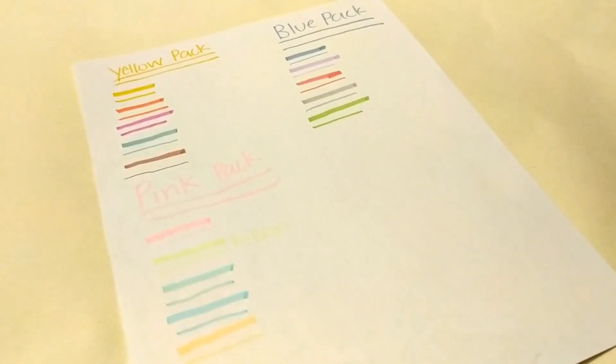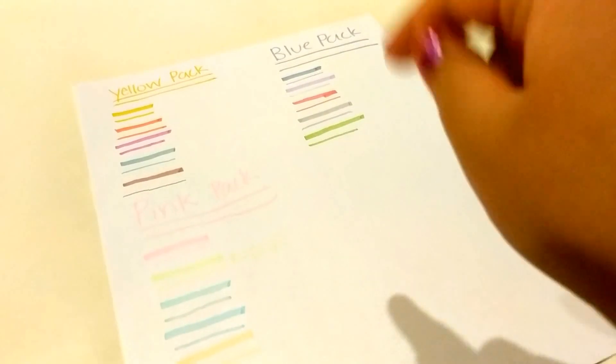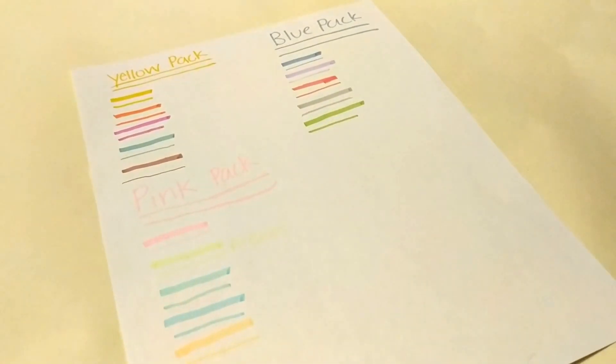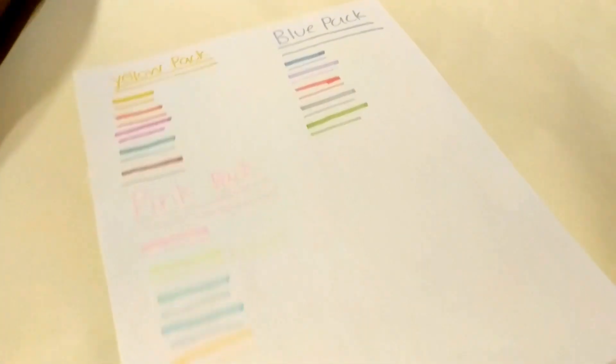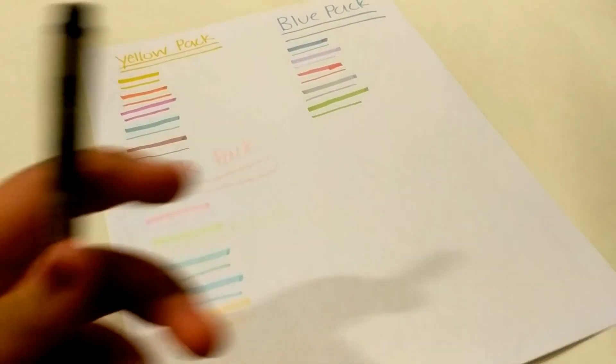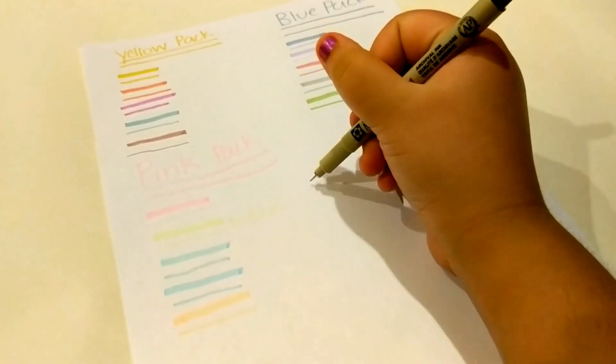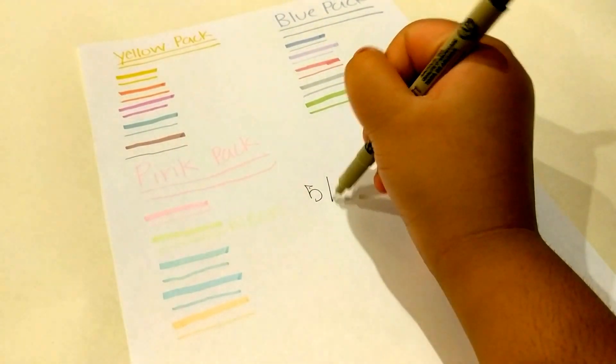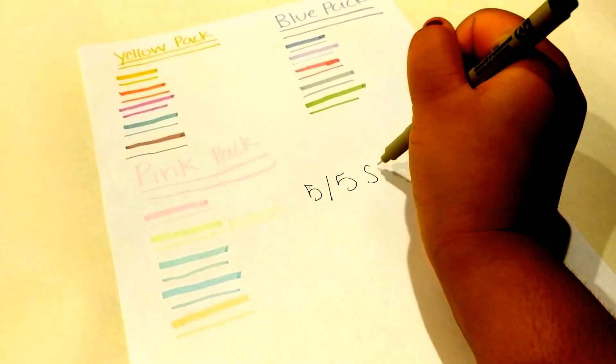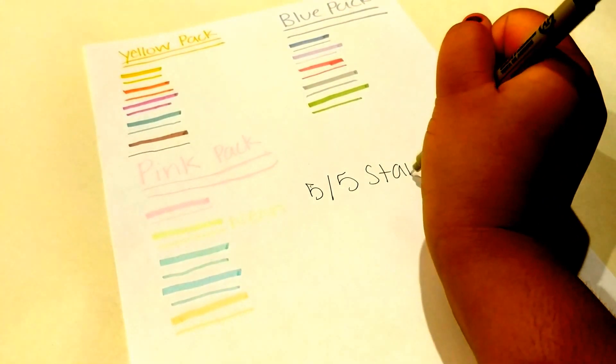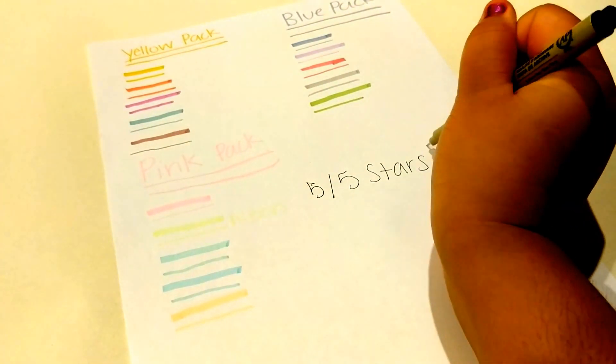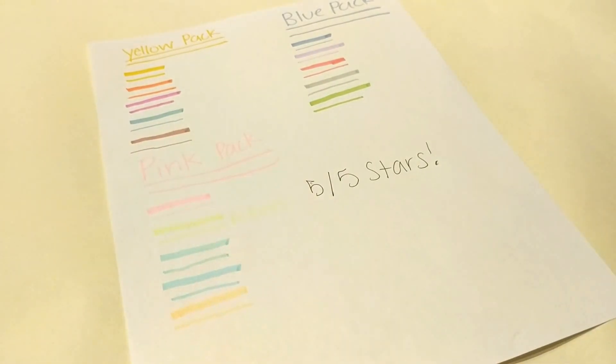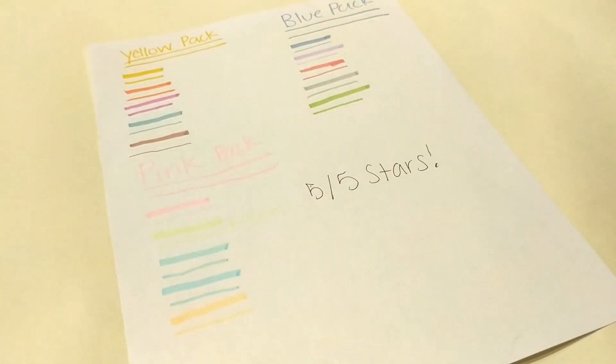So the neon ones, they're good. The other ones do show through more and they're okay. But I think I'll give them five out of five stars because they are very good and I totally think you should get them. And I got these off of Amazon.